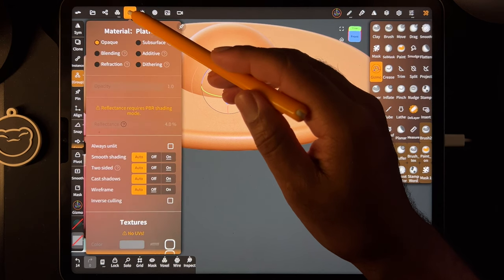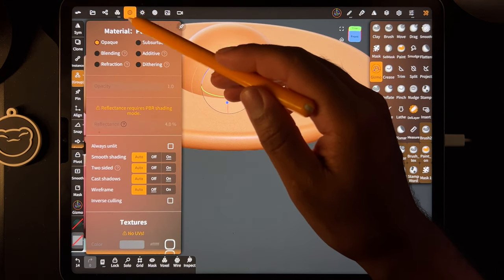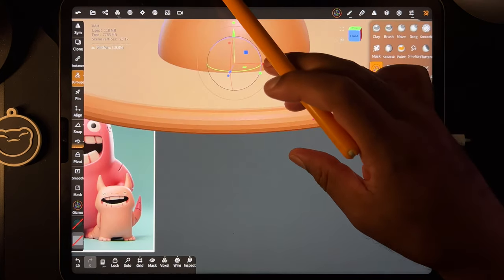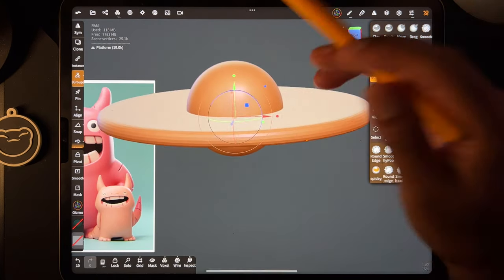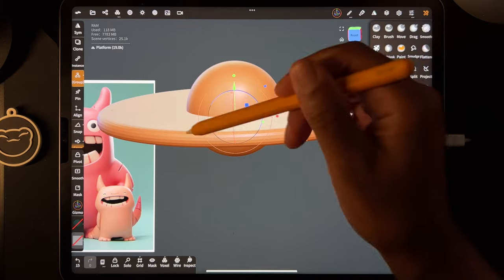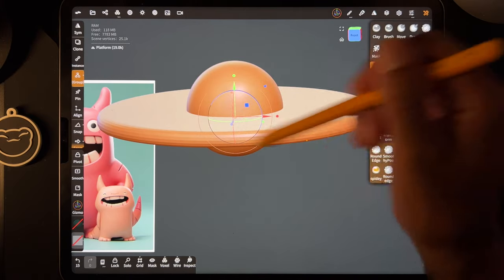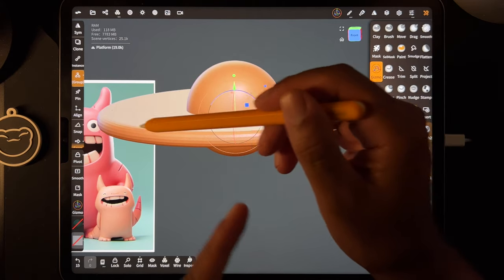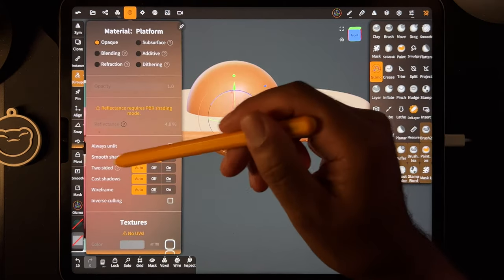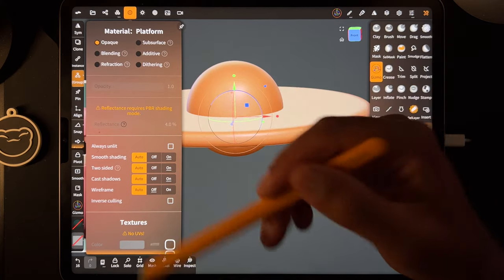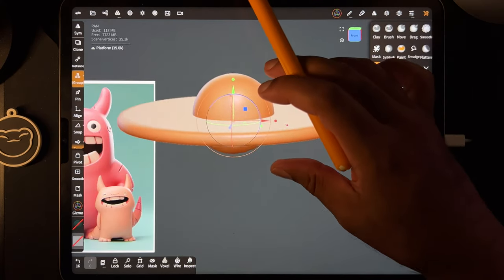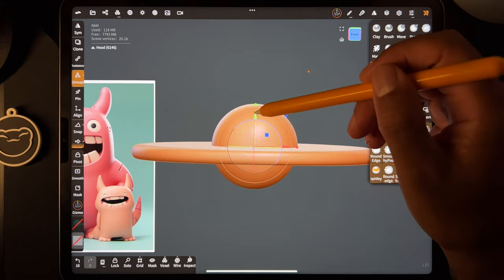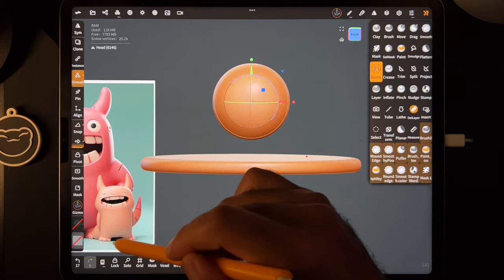Now it's validated and we have our platform. If yours doesn't look like this — if you see little blocks — go to this little round thing. It might be smooth shading; if you turn it off it'll look very pixelated. If it looks weird or very pixelated it could be the smooth shading setting. I keep mine on auto.